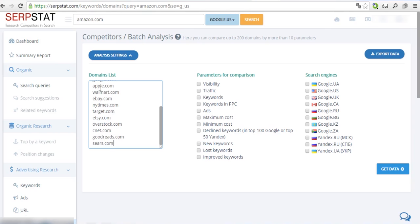Pick the metrics and search engine databases that you're interested in, like traffic visibility and new keywords. Click on Get Data.